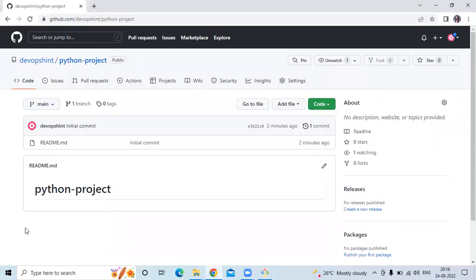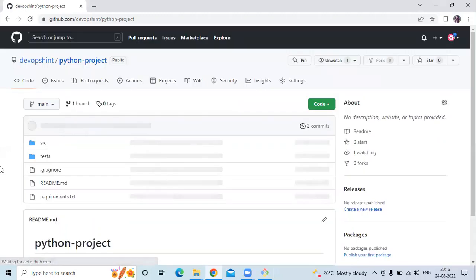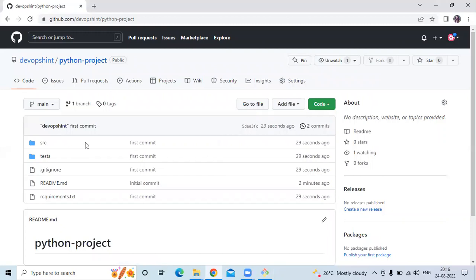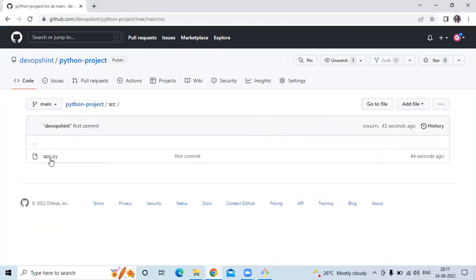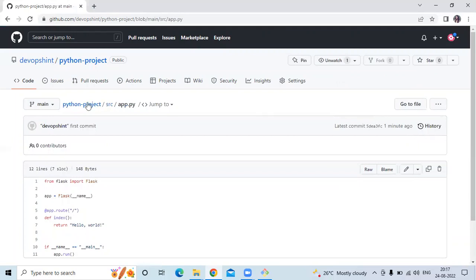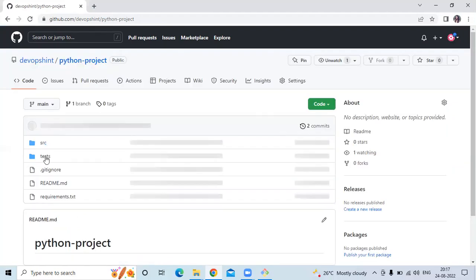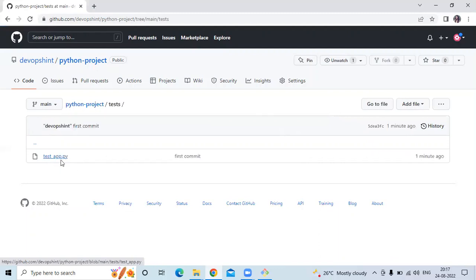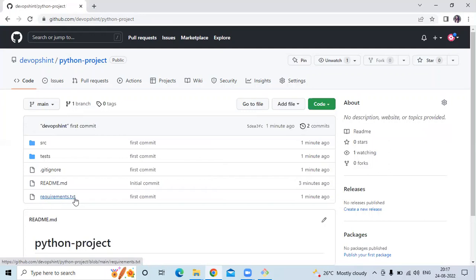Now go to the repository and refresh the page. You can see it's done — you can see our files and our commit: src, test, .gitignore, and requirements.txt. Let's open the src folder. In src you can see there is only one file, app.py, and in app.py you can see your code. Go to the test folder and you can see test_app.py file, then the .gitignore file and requirements.txt. That's a simple Python project.